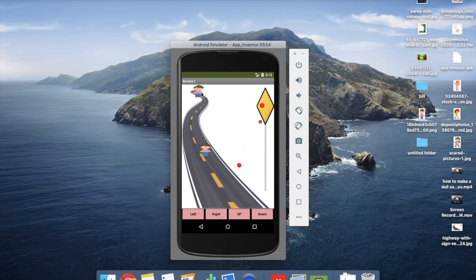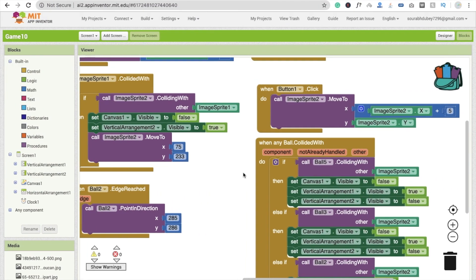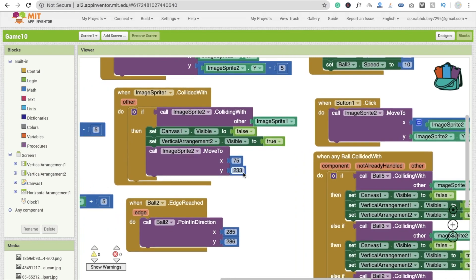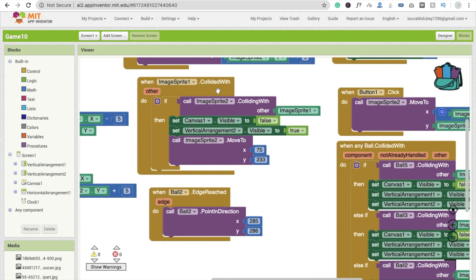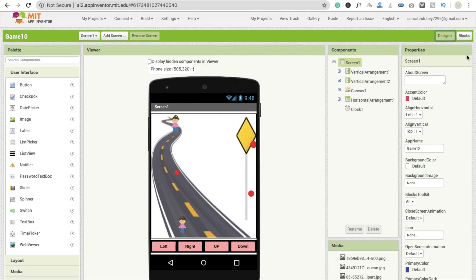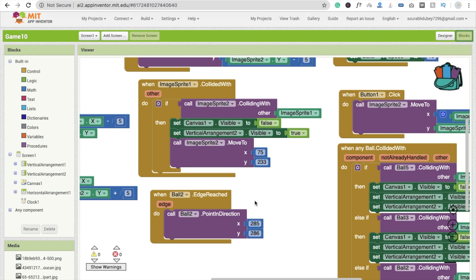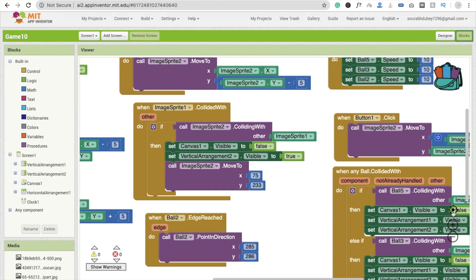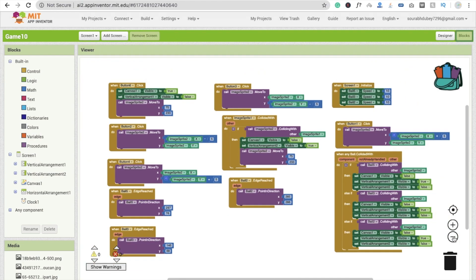Now we code the win condition — when both images collide. When image sprite 2 collides with image sprite 1, it means the player has reached the goal. We set canvas to false, make the vertical arrangement visible as true, and move the image sprite back to its main starting position using the go-to block. That's all there is to it — it's very simple, and the full code is available in the description.